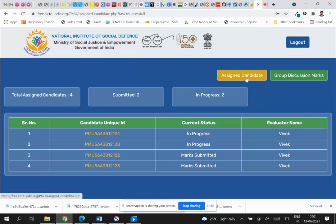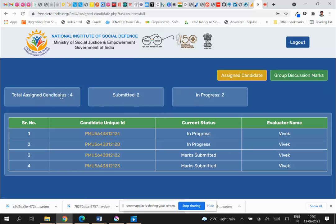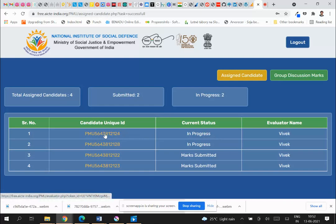By default, you will see one link for the first few days to evaluate for Round One. If you get assigned to a group discussion, you will see a second link as well. I'm going to demonstrate both functionalities. By default, you will come to the Round One candidates page, where you can see the total candidates assigned to you, how many you have submitted, and how many are in progress — meaning you have not yet submitted feedback for those.